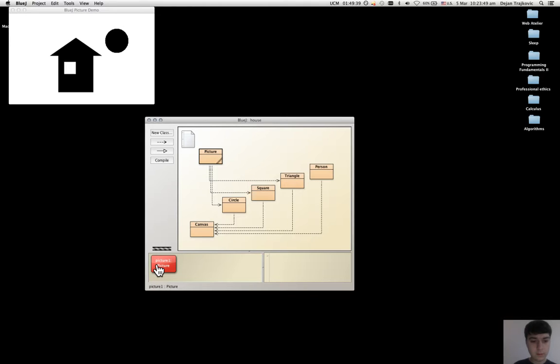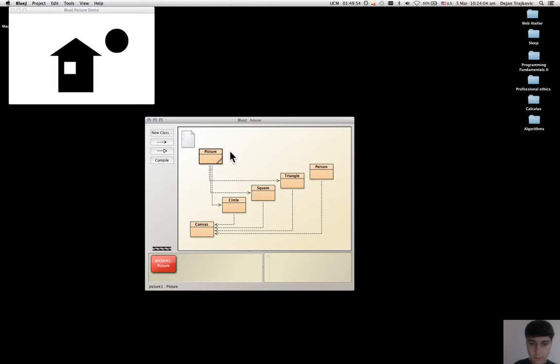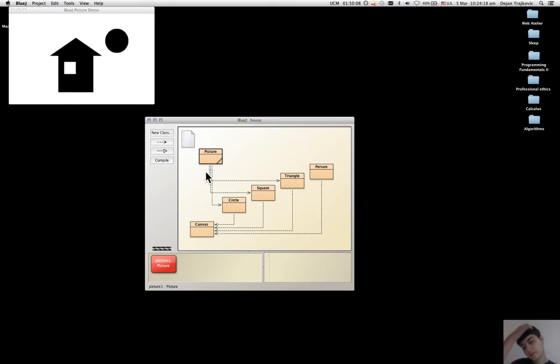Here we have all the same five classes from the house project, plus the additional class that wasn't in the figures project, which is picture. This class, the class picture,